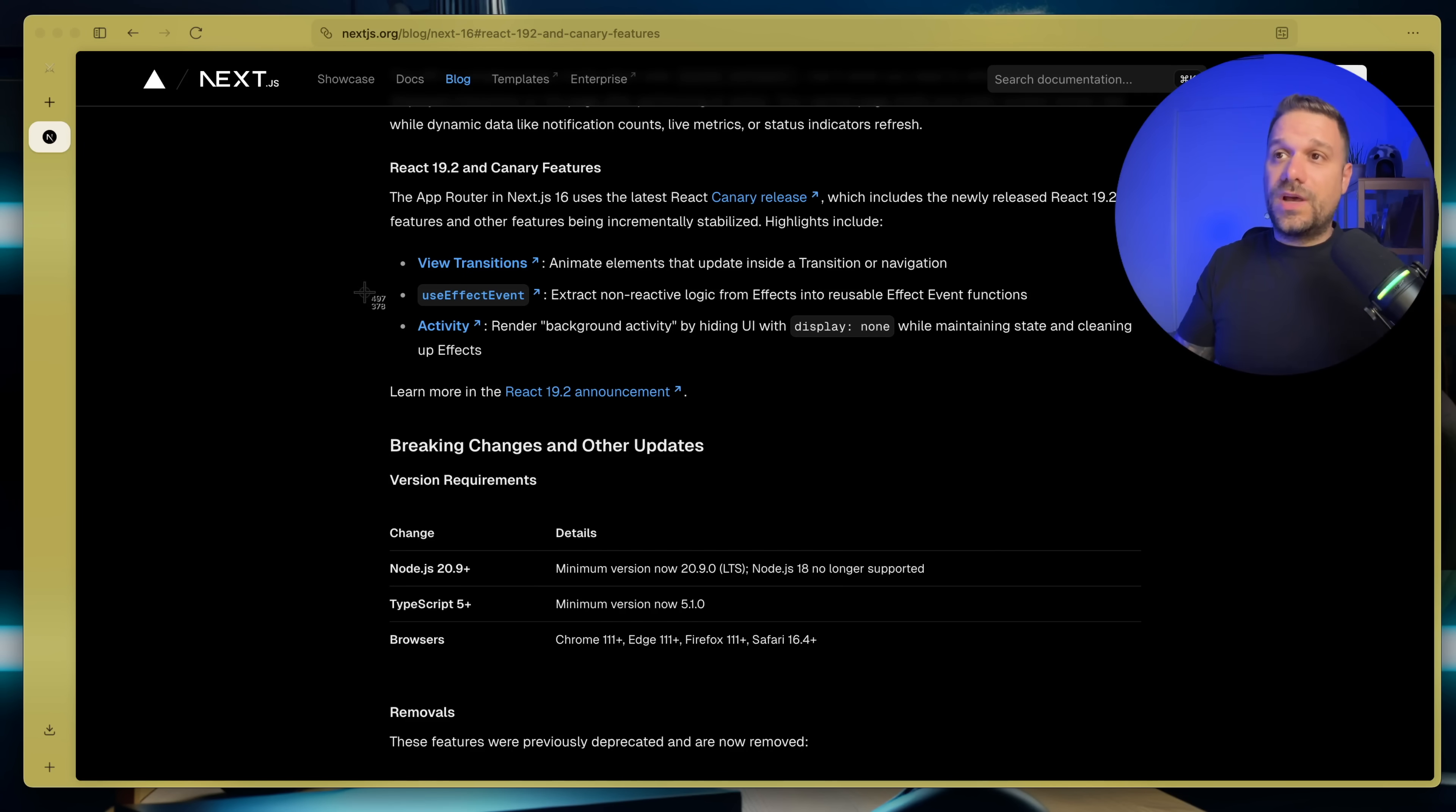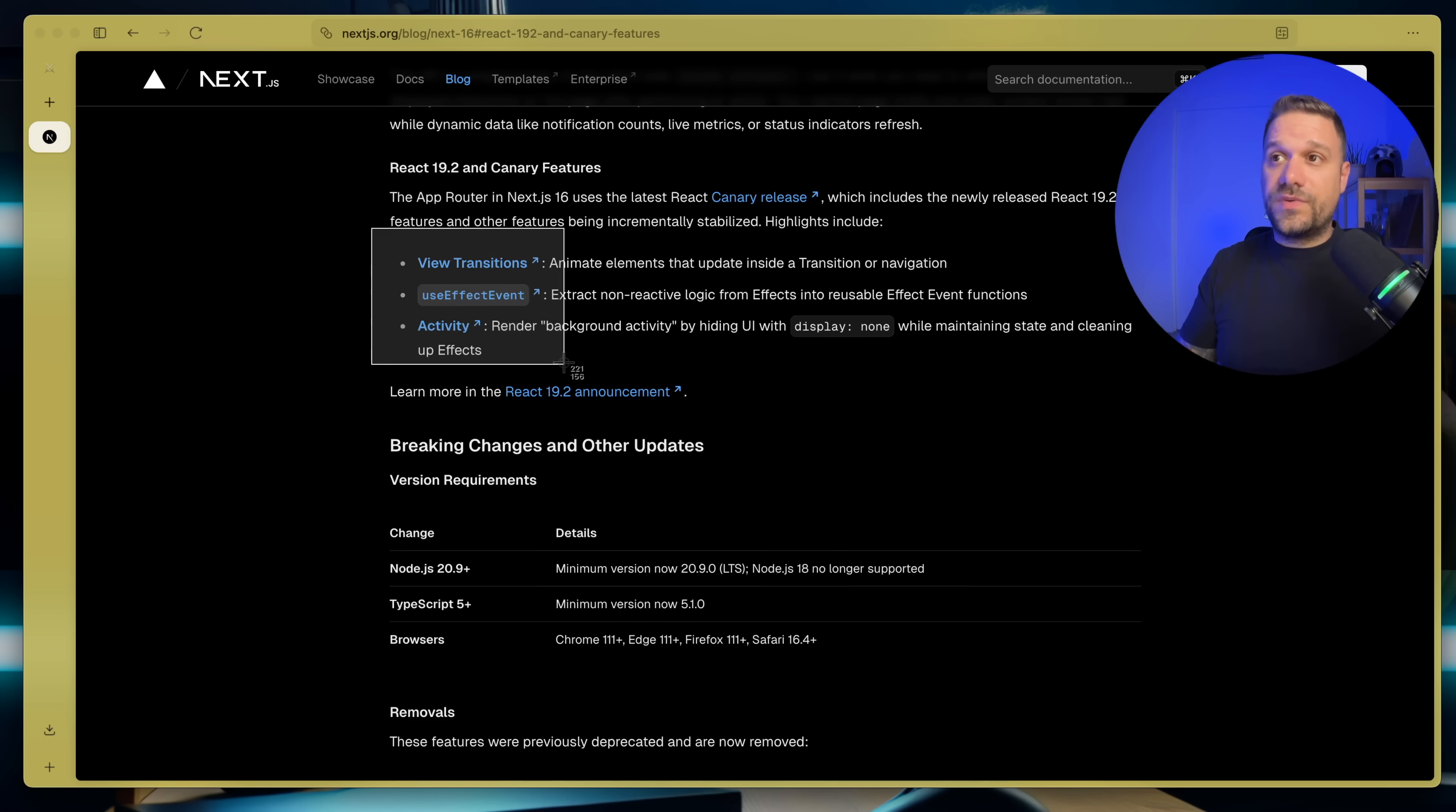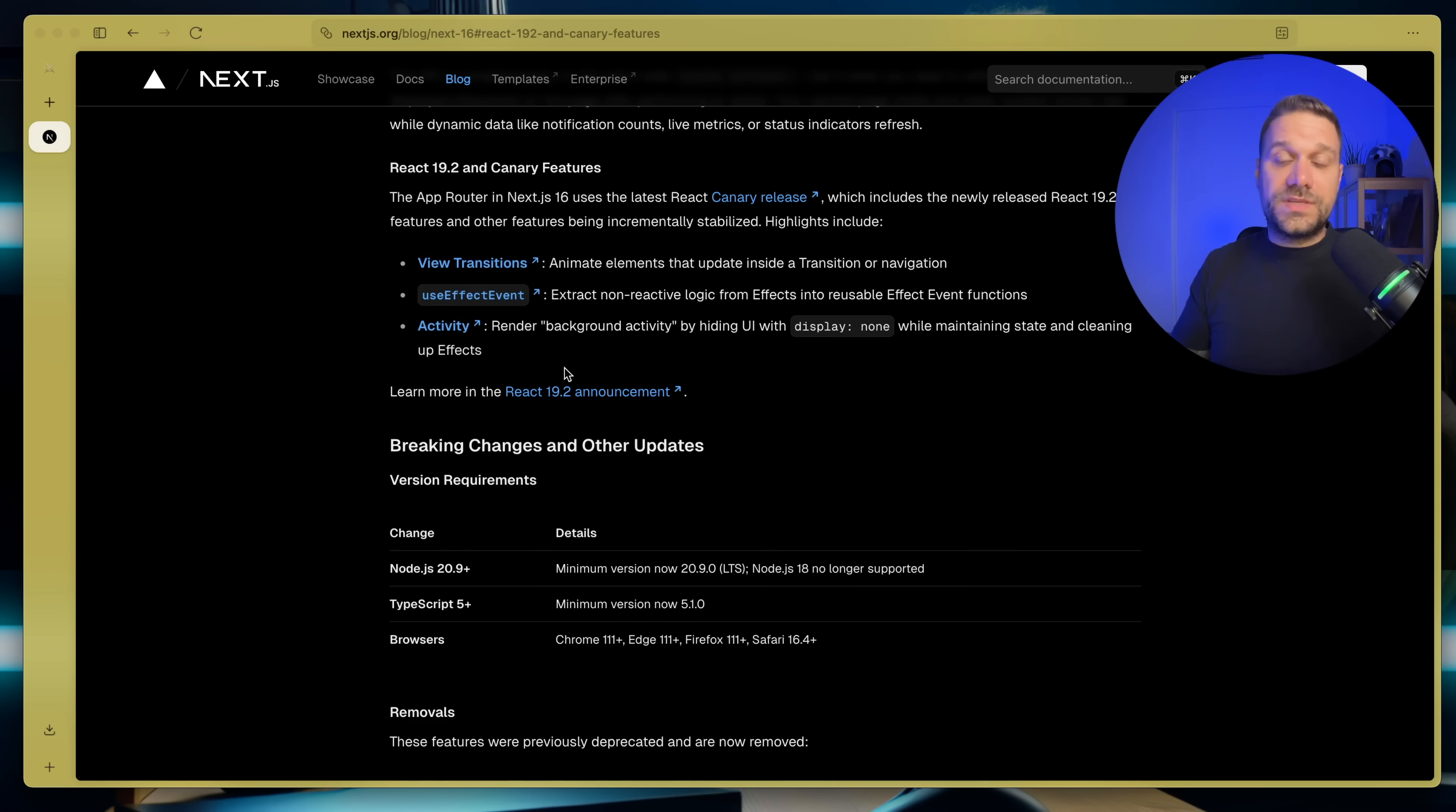And we have React 19.2 and I would be really worried if Next.js didn't update React to the latest inside of their new release. So now we have view transitions,